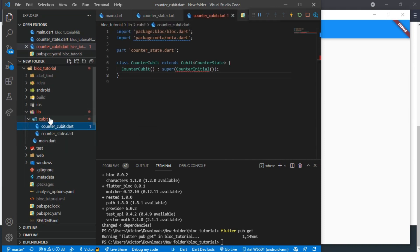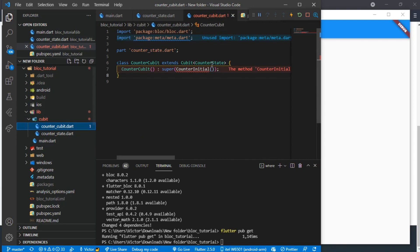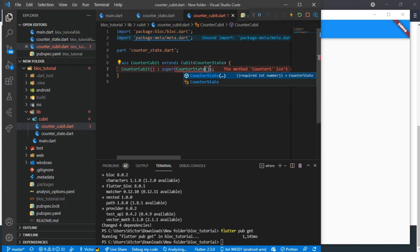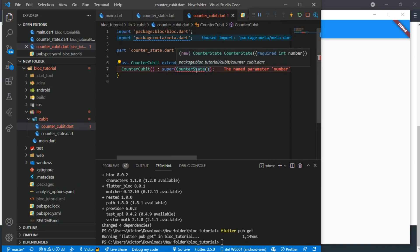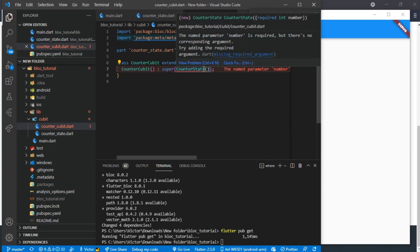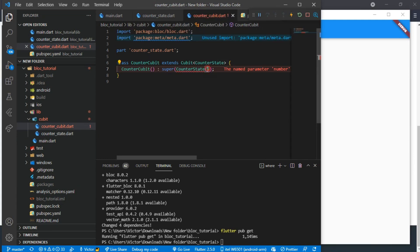Now we move to the main folder. Here we see an error in the CounterInitial. We have deleted that so we replace the CounterInitial with the CounterState. The CounterState needs a required property of number. Since we want to start counting from zero, we will give number a value of zero.